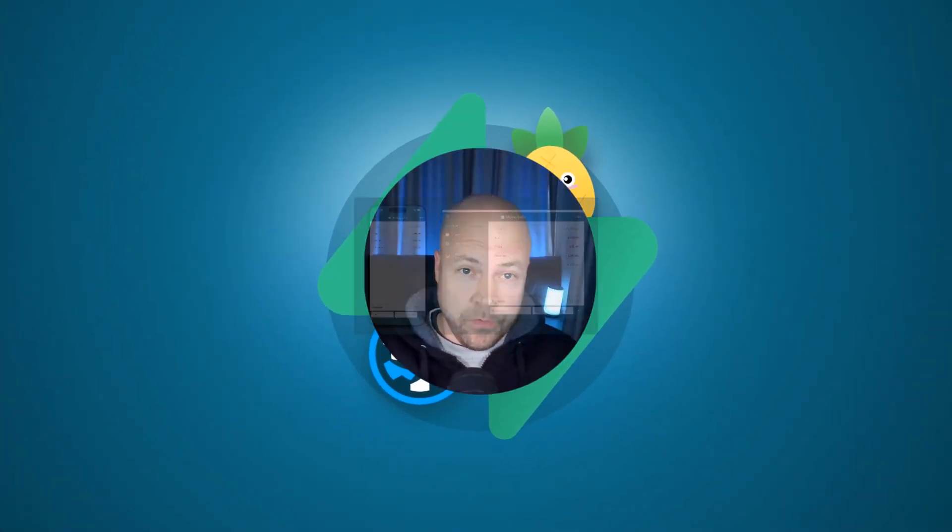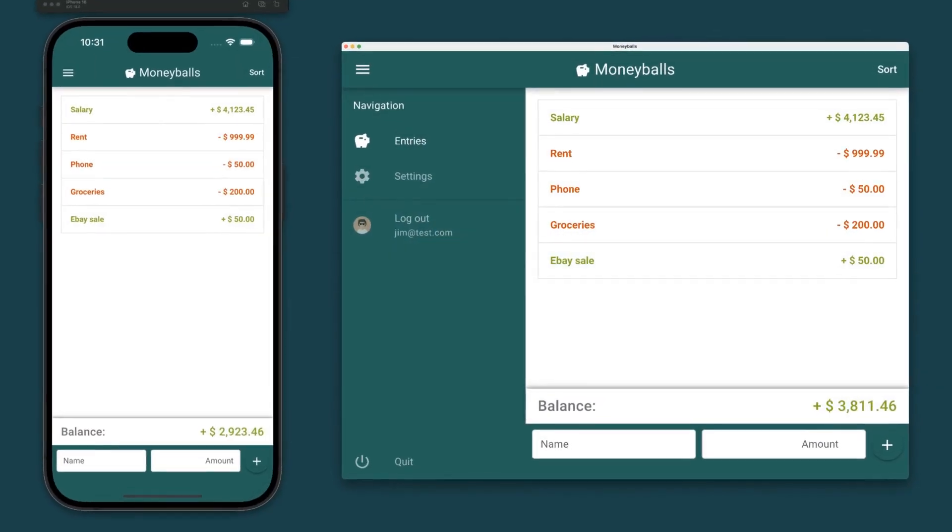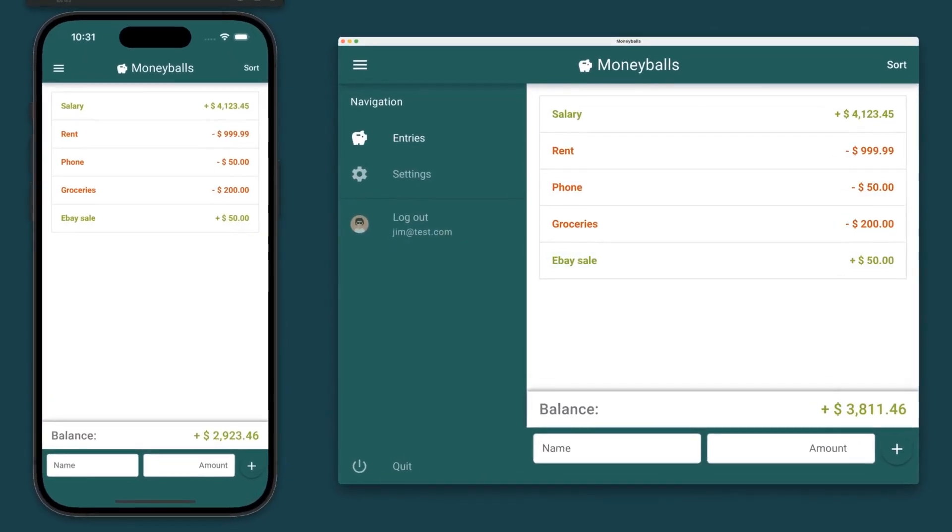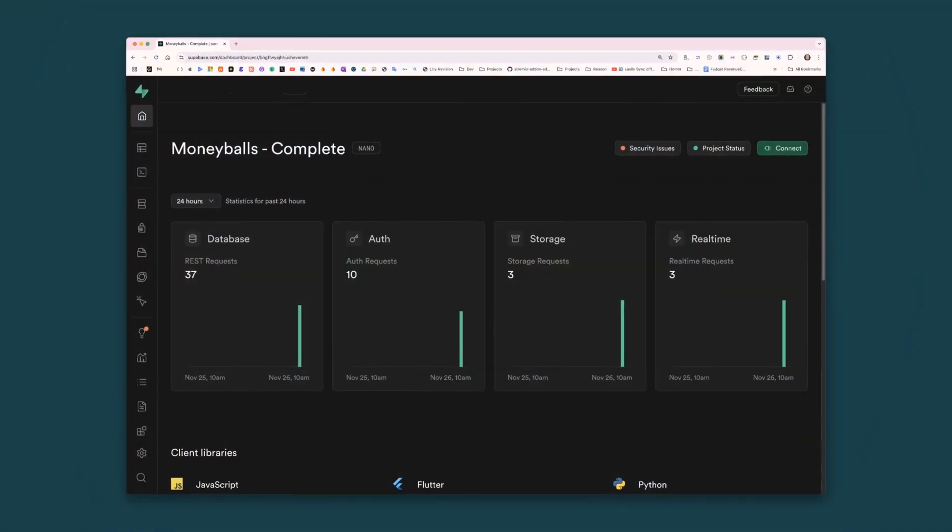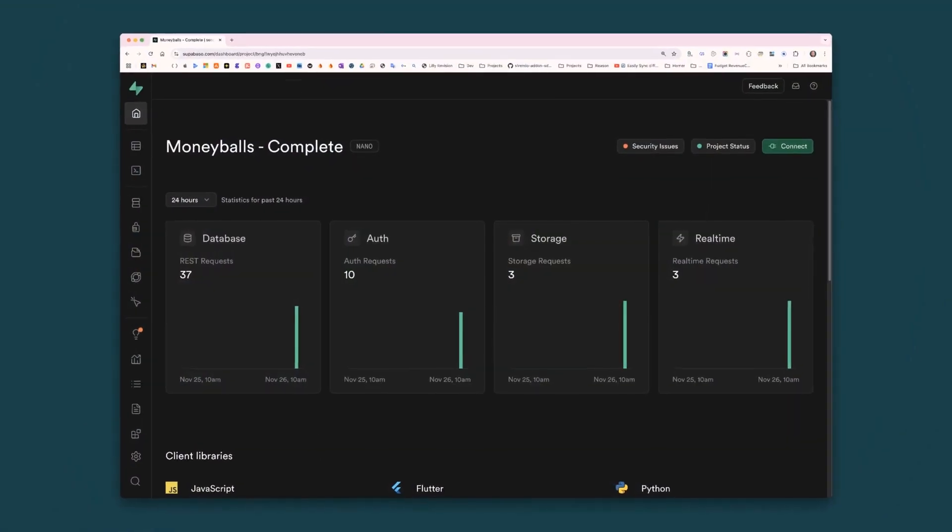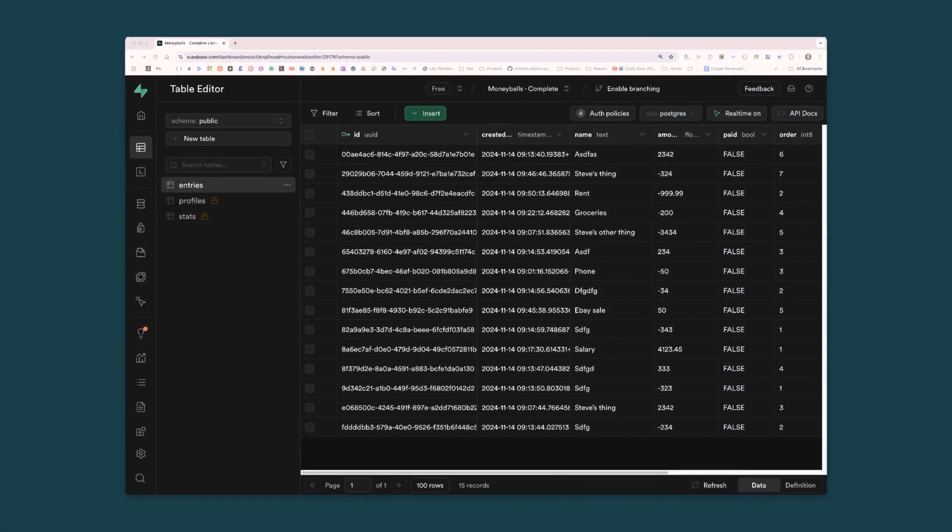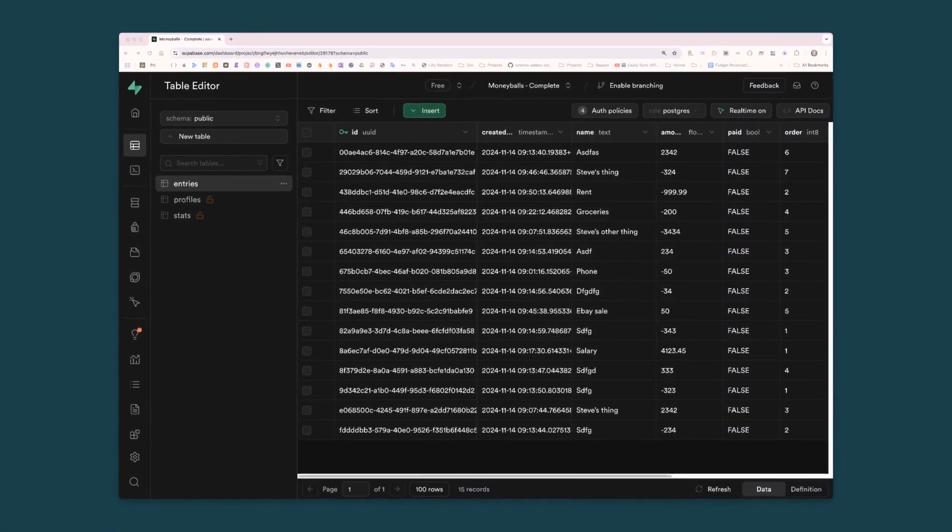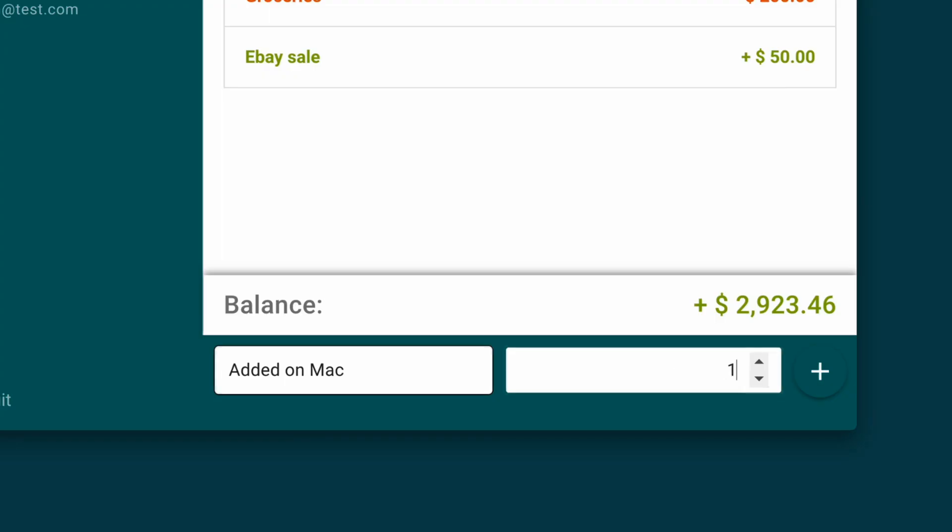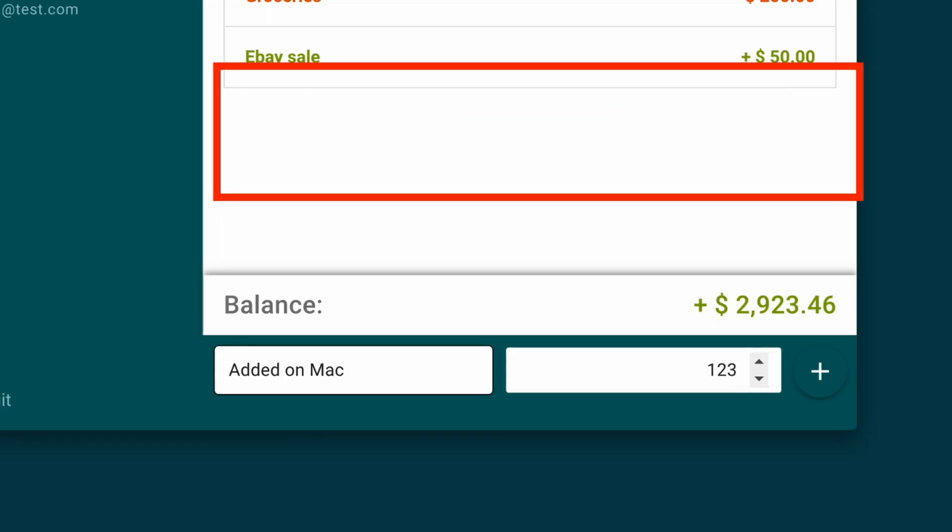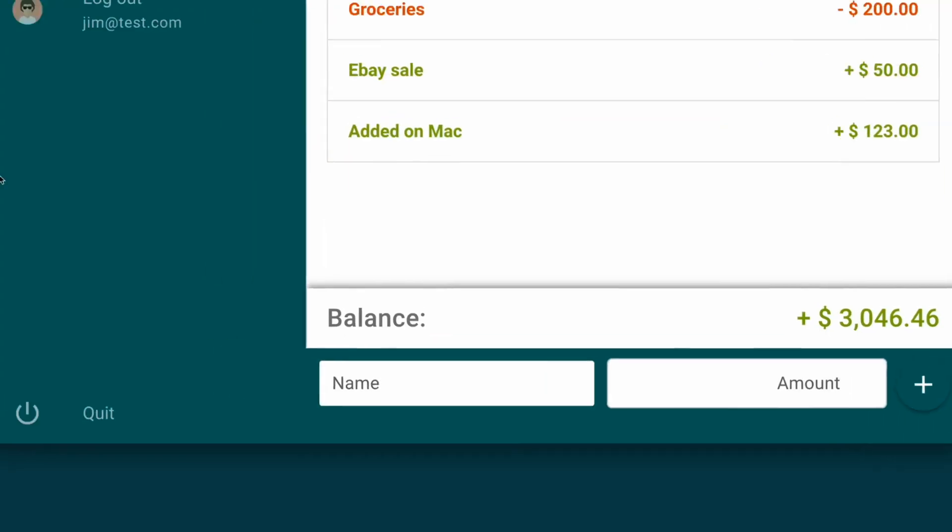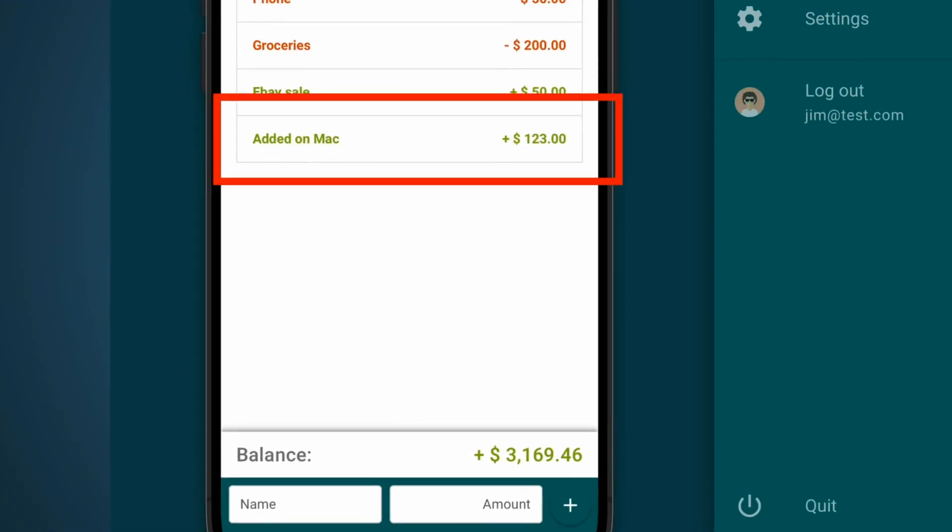In this course, you'll learn how to connect a View 3 and Quasar money tracking app to a Superbasin back-end. You'll create a database and set up read, add, update and delete functionality as well as real-time functionality.